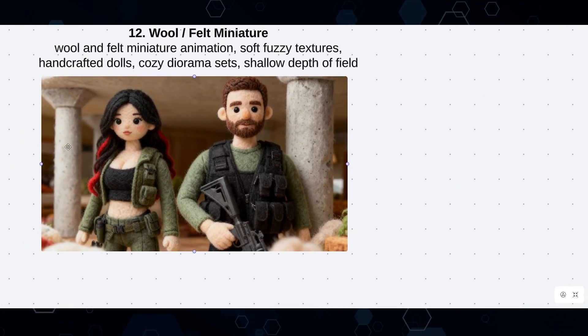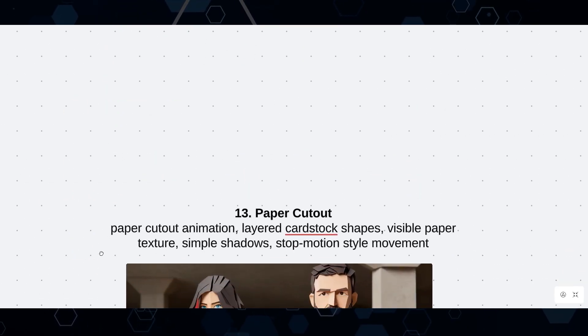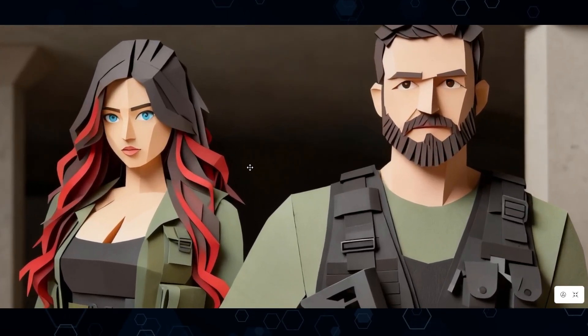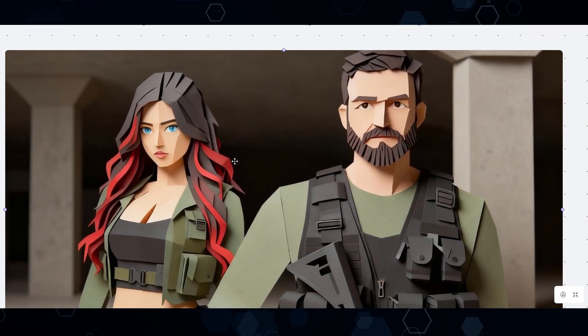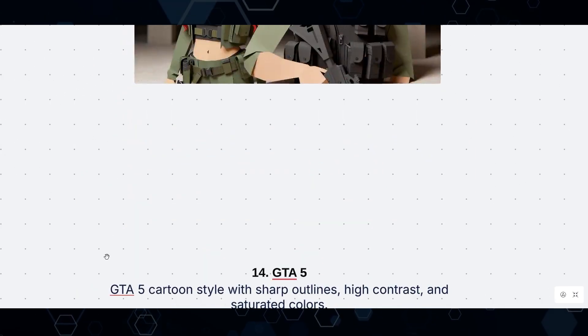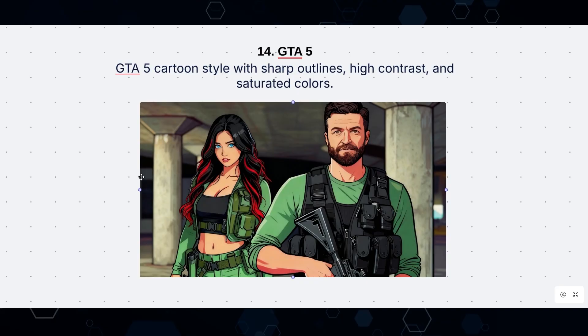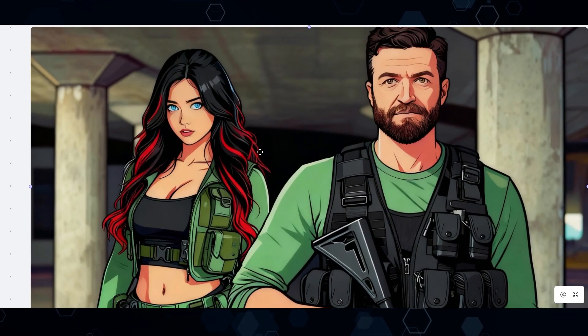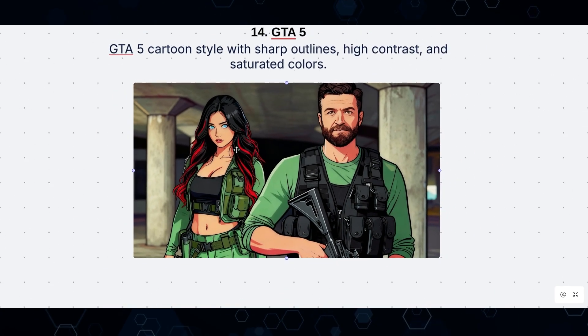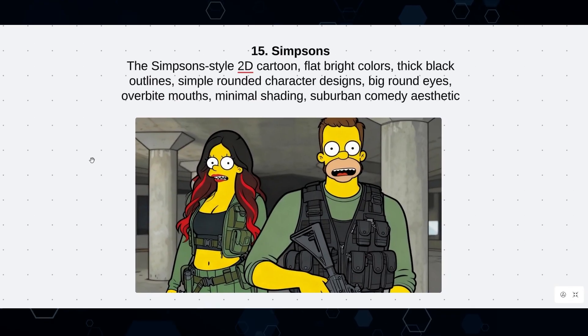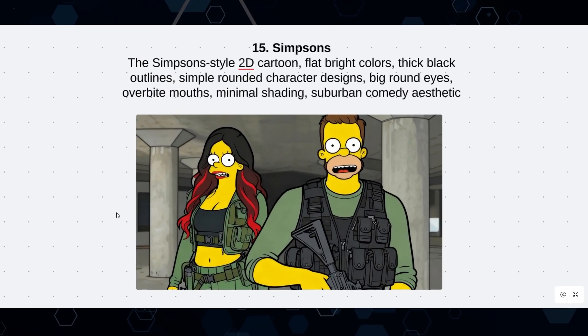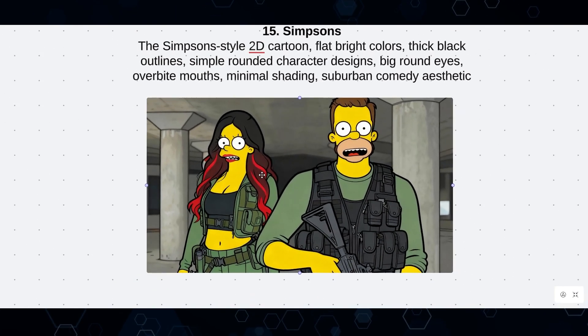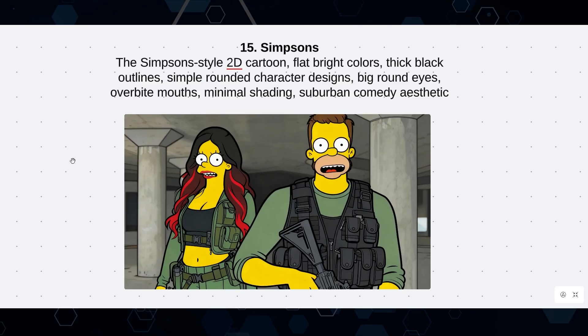C Dream 4 just does such a good job with this stuff. Moving on to number 13, which is the paper cutout style. And once again, it looks just about perfect here. A very clear paper cutout style. And next up, we have the infamous GTA V style, which I guess is just kind of a cartoon style, but GTA has that sort of distinct look with their art. And moving on to the next one here, which is the Simpsons. How could you create a list without including the Simpsons art style? And once again, C Dream did a really good job turning this image into a Simpsons art style.